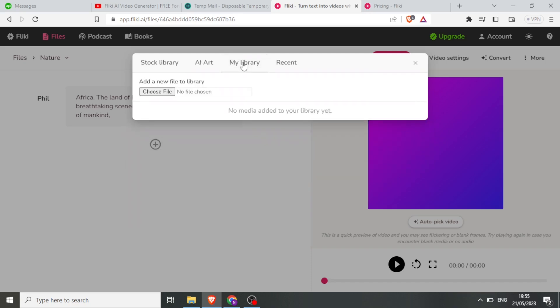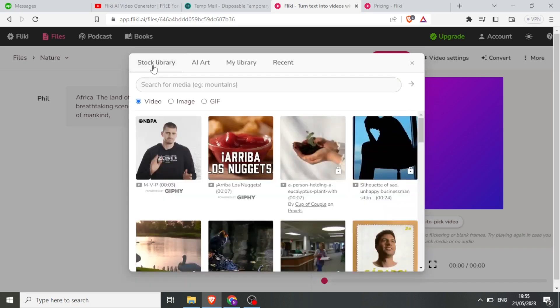So in this case I want to use the stock library. I click on 'Stock Library', and if I leave it at that, Flicky will be able to choose for me any videos that are in line with my script.